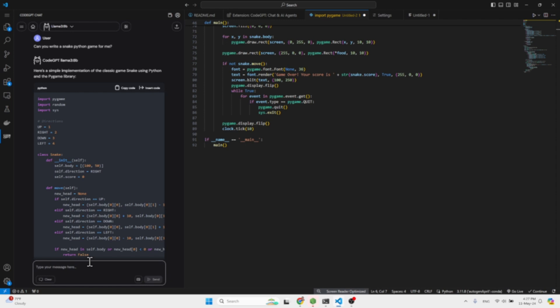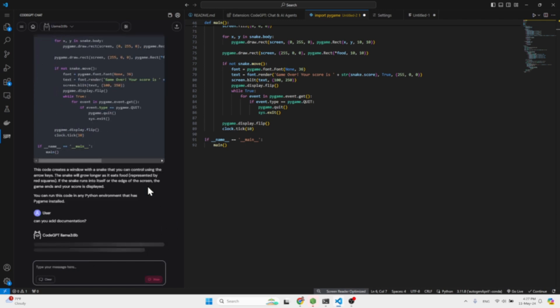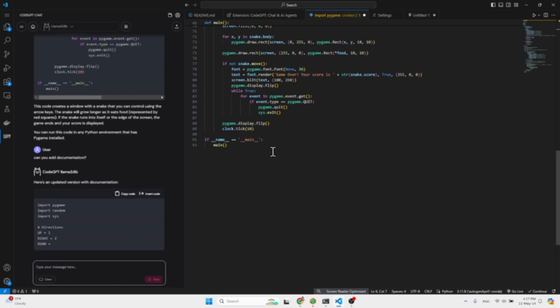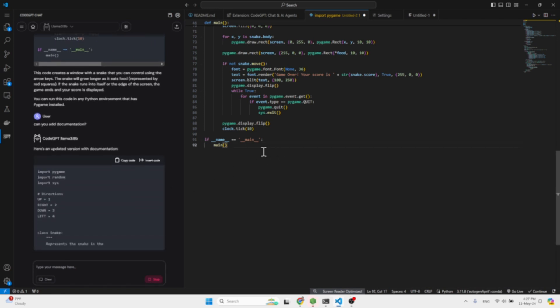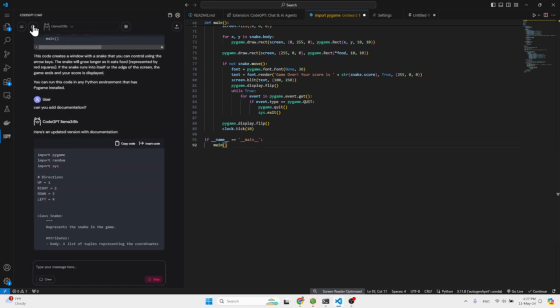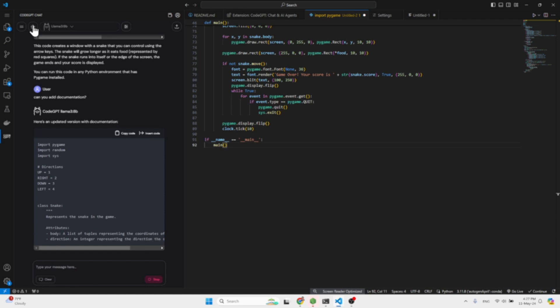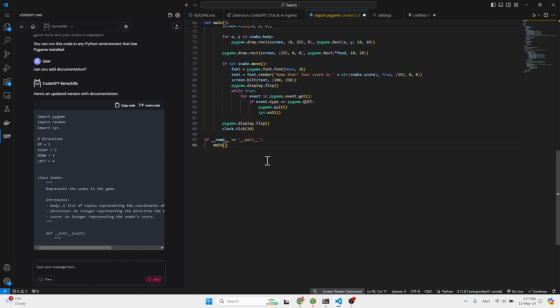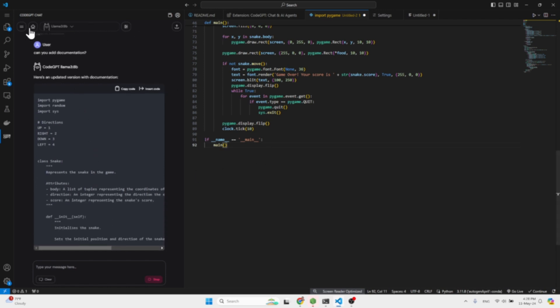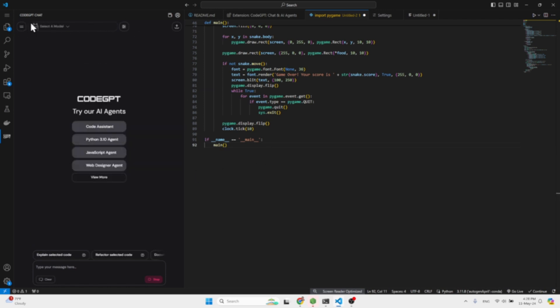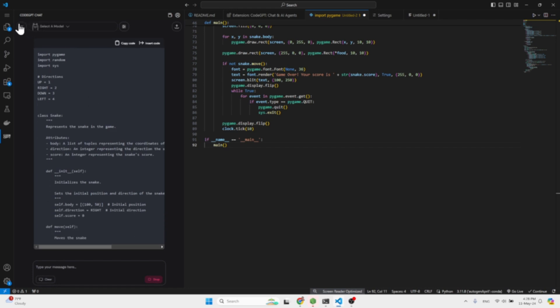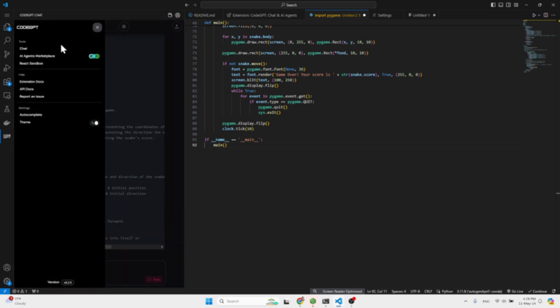Now we can ask it: can you add documentation? And it can add the documentation.